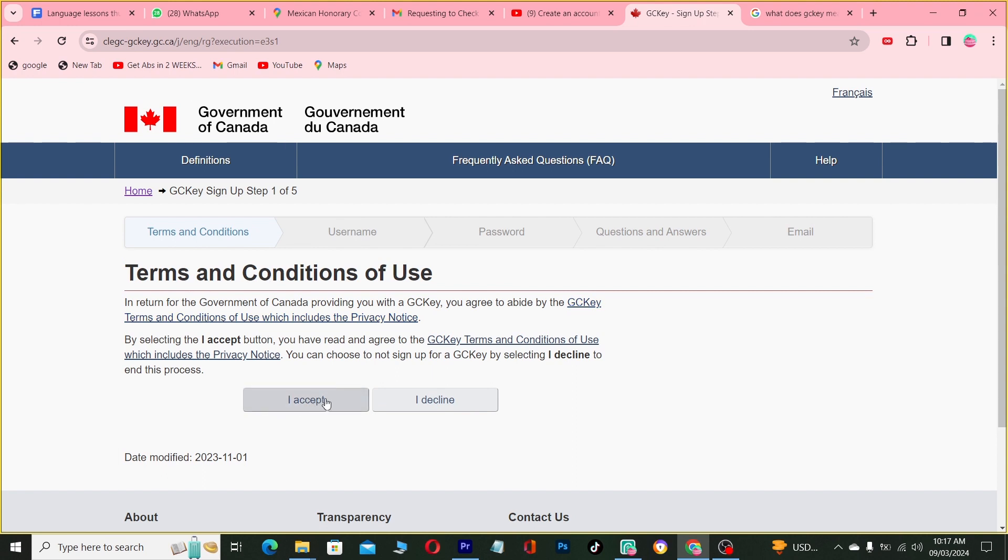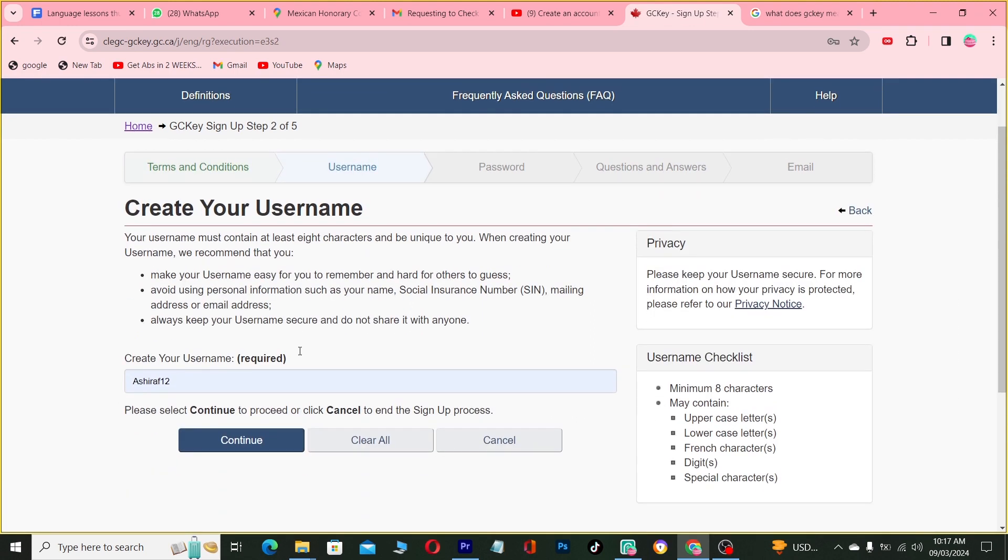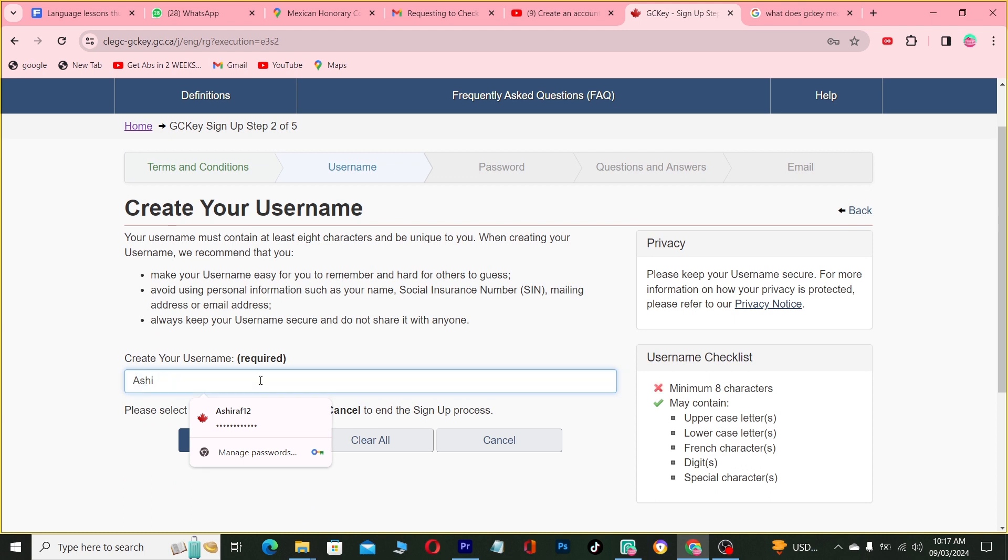Terms and conditions. Accept, you have to read it. So you're going to have data. So now I'm going to use the username.